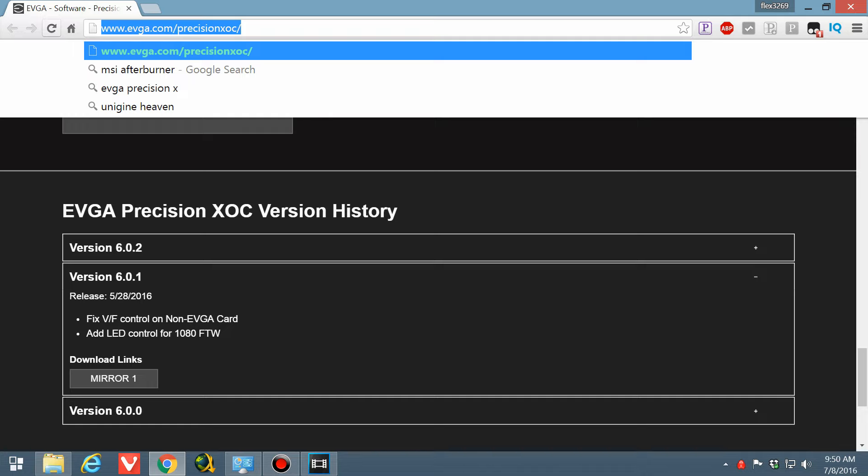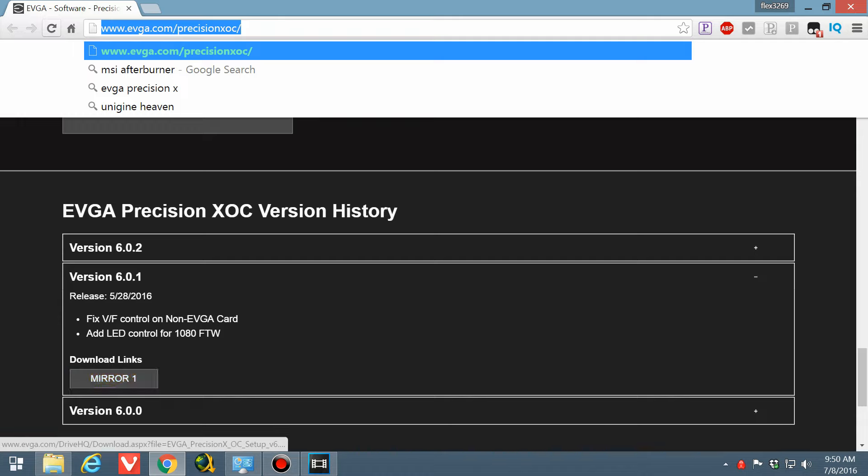You're not going to install version 6.0.2. That software is loaded with bugs and it will cause your graphics card to run hot. So what you're going to do is you're going to go to 6.0.1 and you're going to download that, the mirror right here.